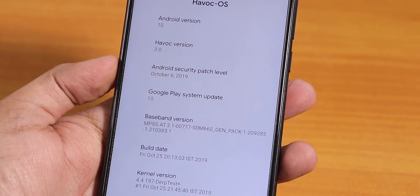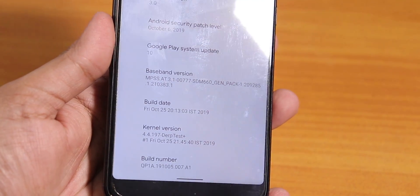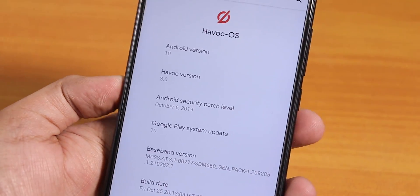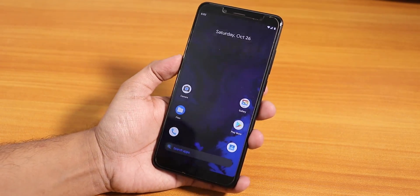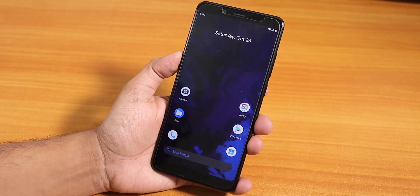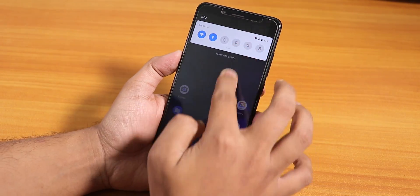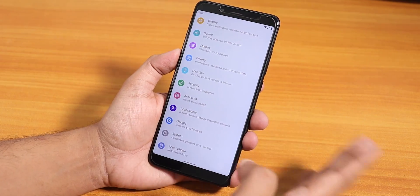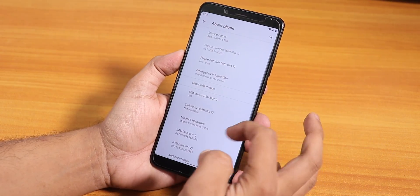What's up guys, this is Tido back with another video on the Redmi Note 5 Pro. During this video I'm going to be showing you the latest early build of Havoc OS based on Android 10 for the Redmi Note 5 Pro. I just flashed it right now and this is not a review, just to show you guys what is in here.